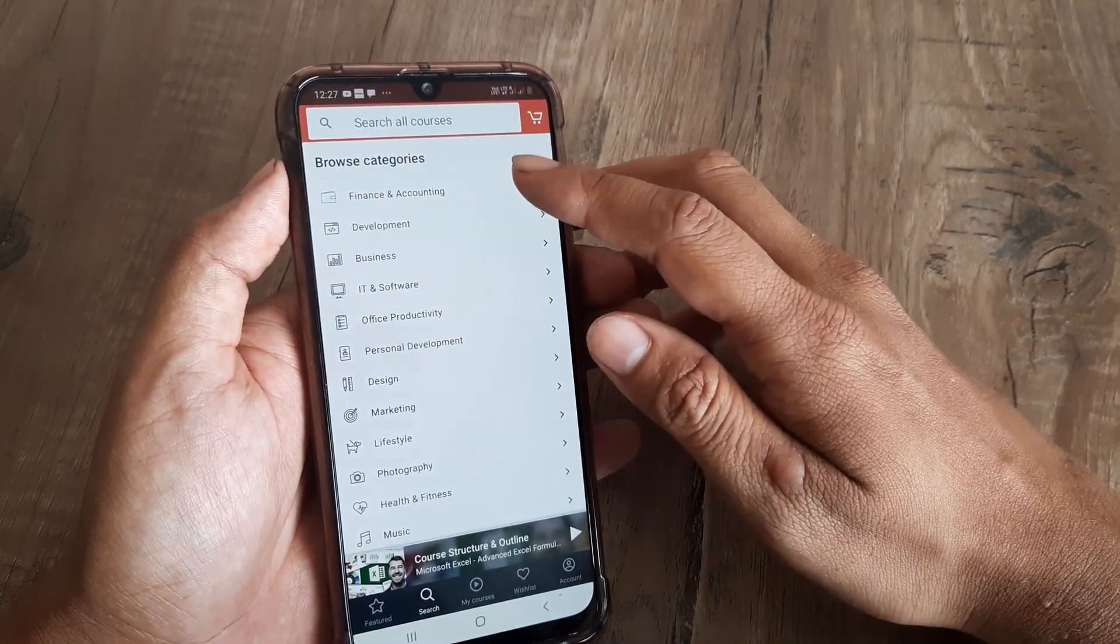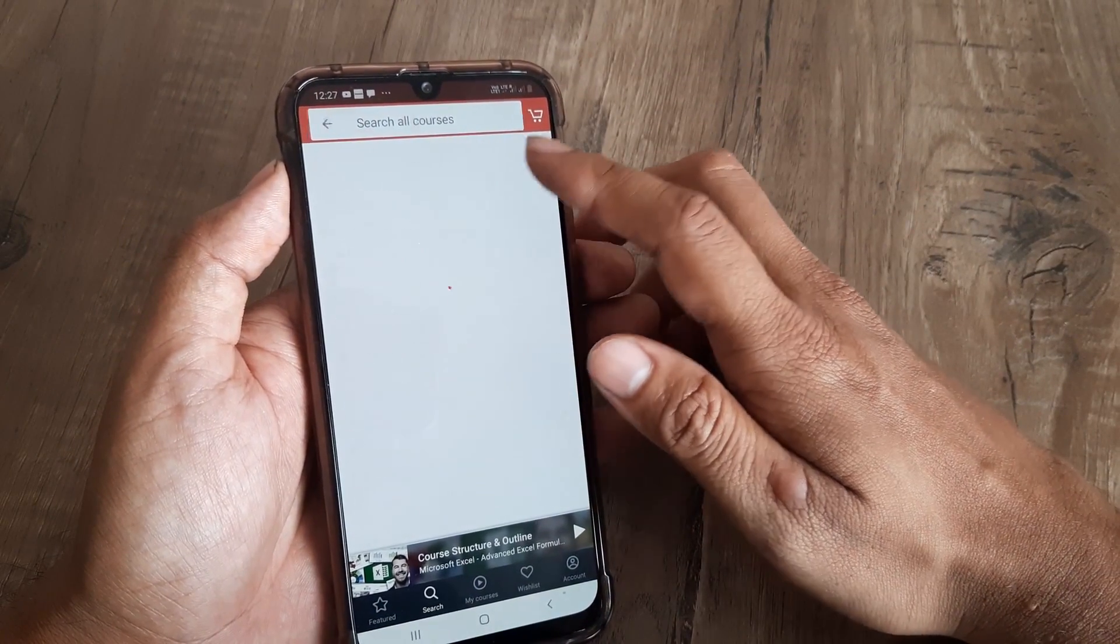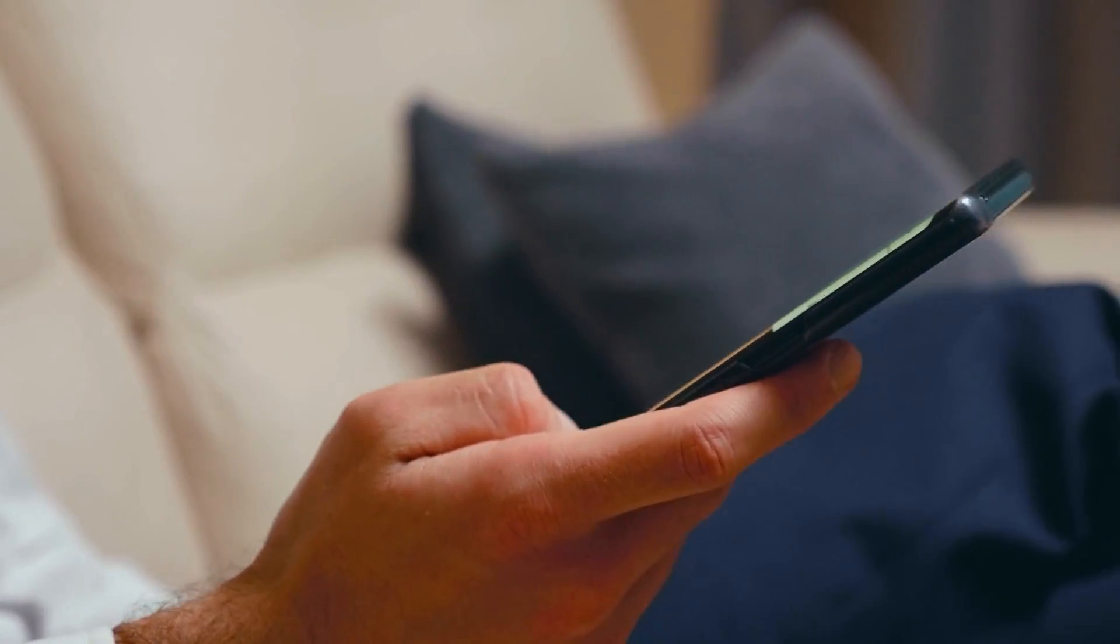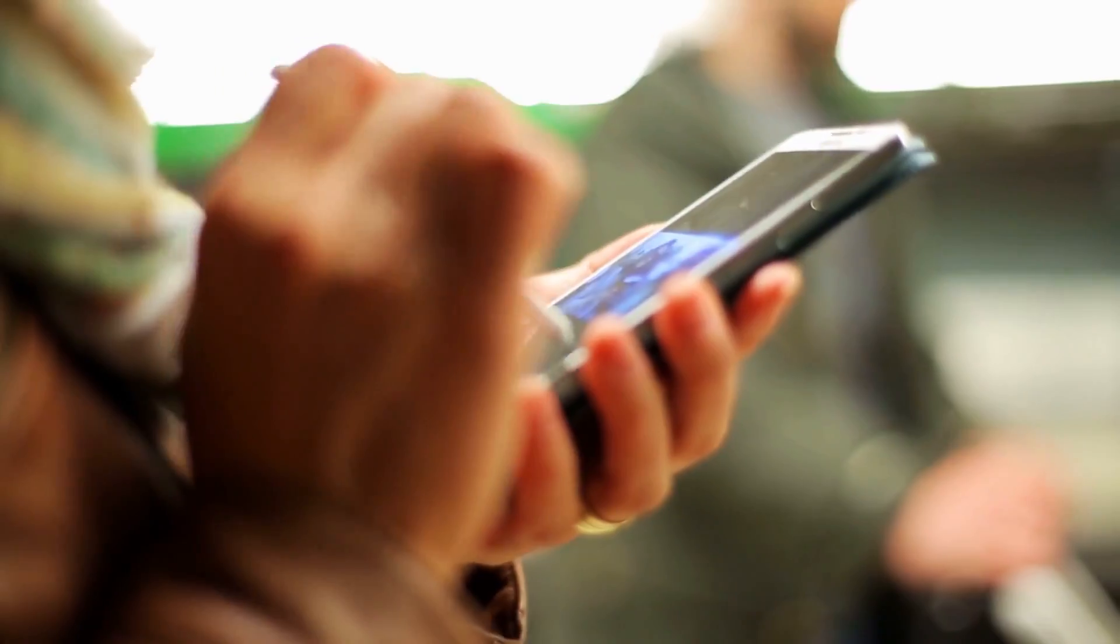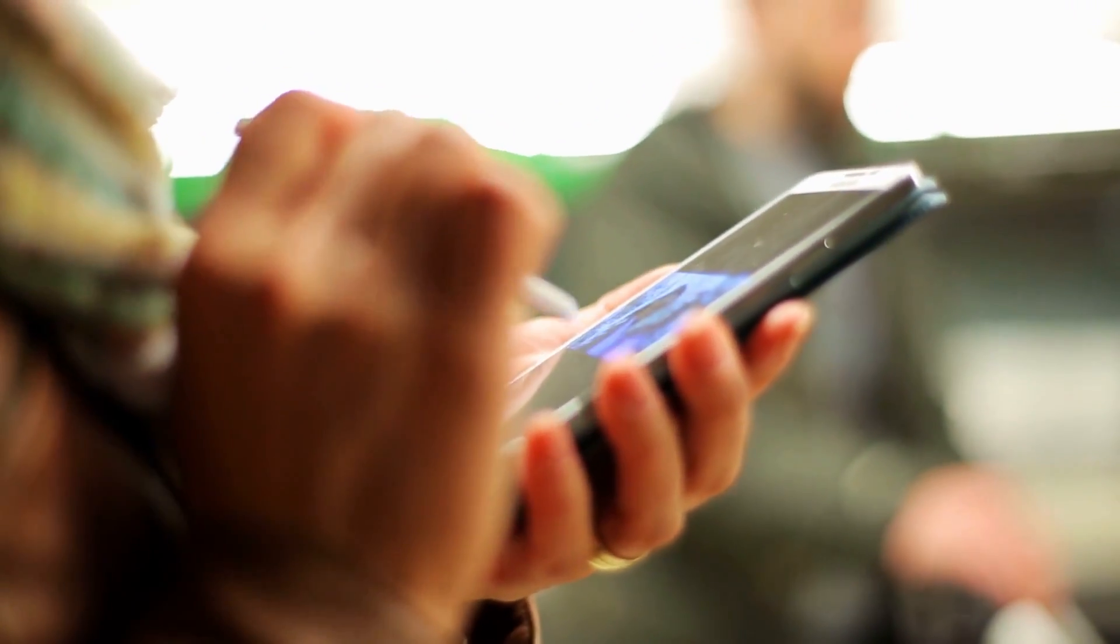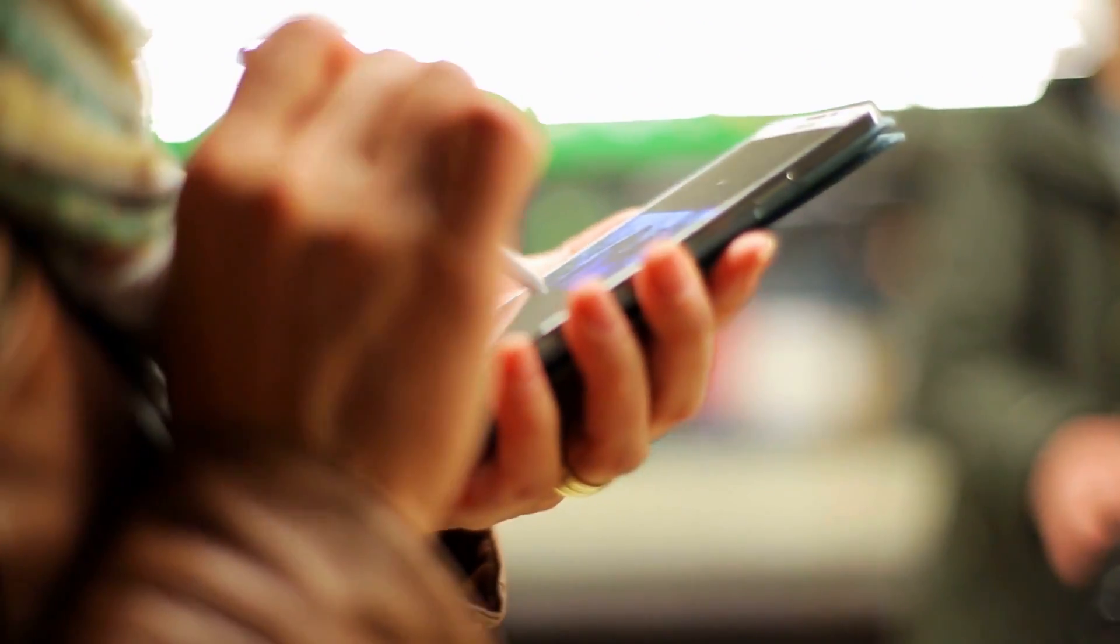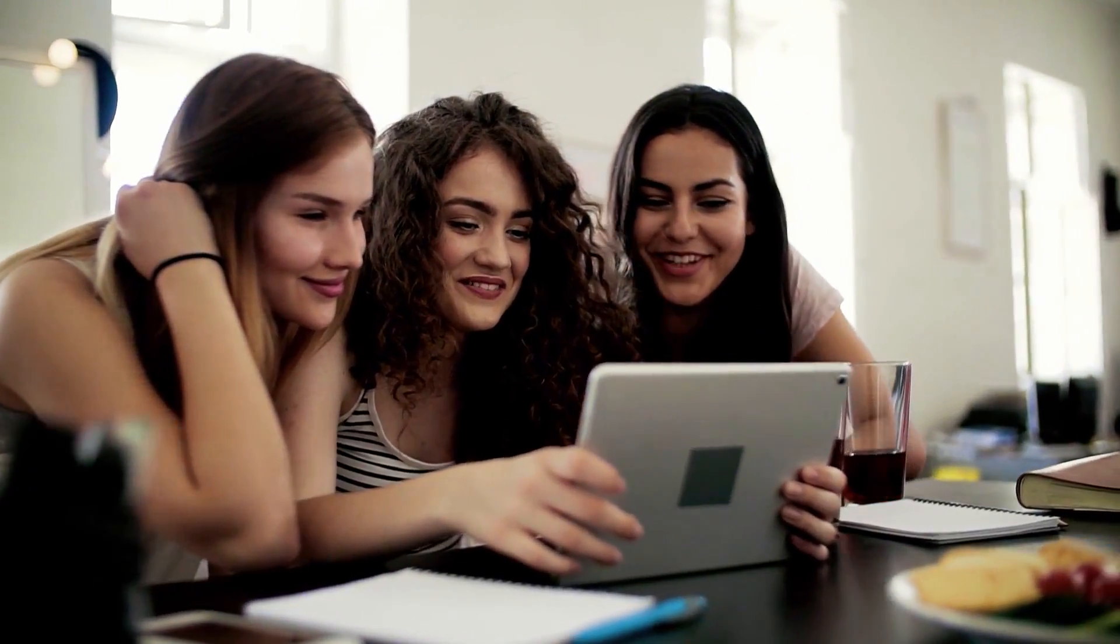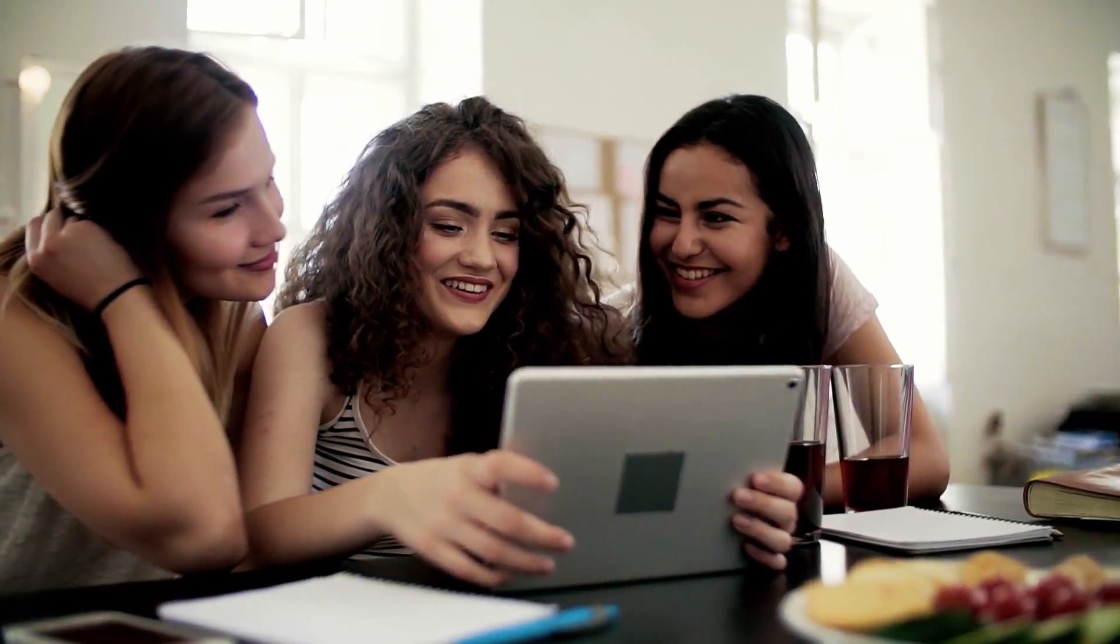That concludes this list of the top 10 most popular courses on Udemy. If you enjoyed this video, give it a thumbs up. Don't forget to subscribe to our channel and hit the notification bell so you won't miss any of our new videos. Thanks for watching, we will see you next time.